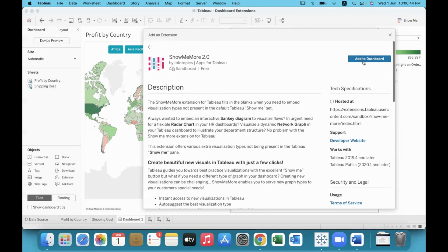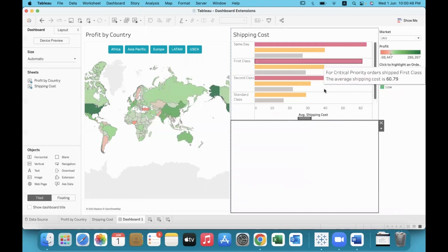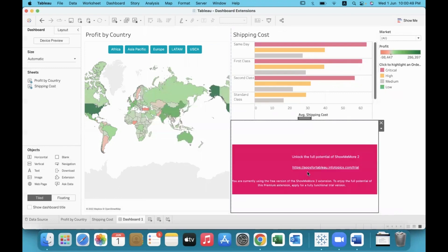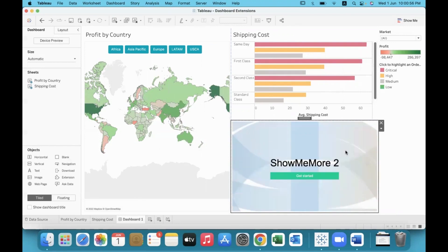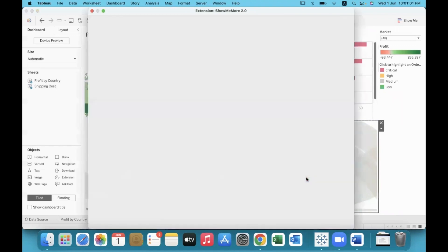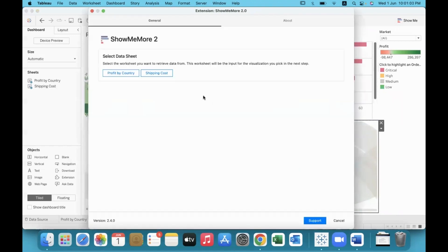So I'm going to click 'Add to Dashboard' and download it. Remember that the extension is accessing the information in your dashboard. Once you click Get Started, it has already accessed and identified that there are two charts in this particular dashboard.